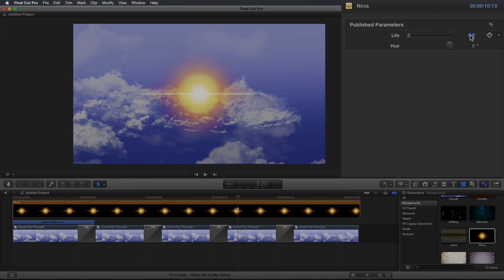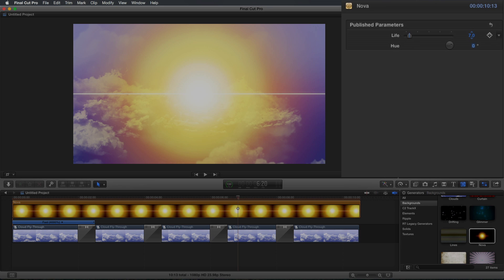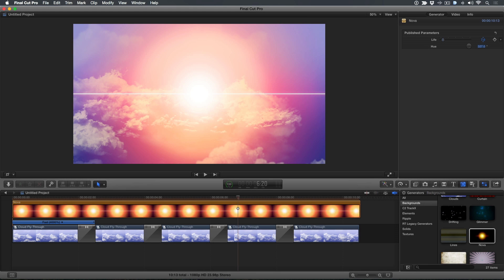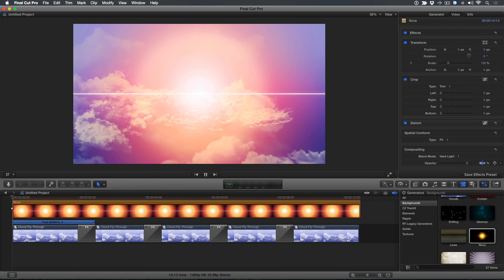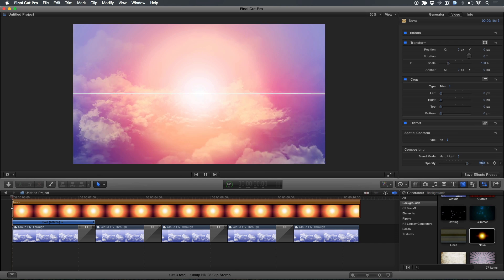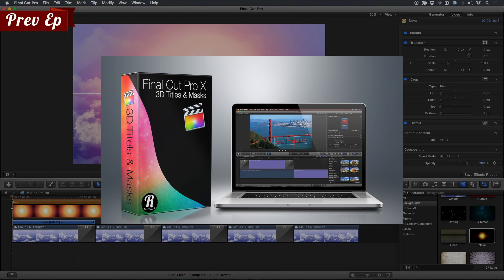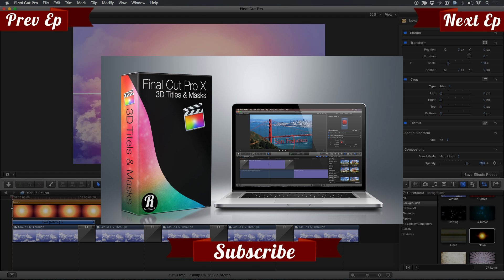Set the Life to 7 and the Hue to 327. I'm going for more of an early morning feel, but play with the Hue to achieve different looks. The Sun Flare is still a bit too intense, so I'll reduce the opacity to 90%. Perfect. We now have our cloud background from which to build our Hero 3D title open, and I'll show you how to do that next week.